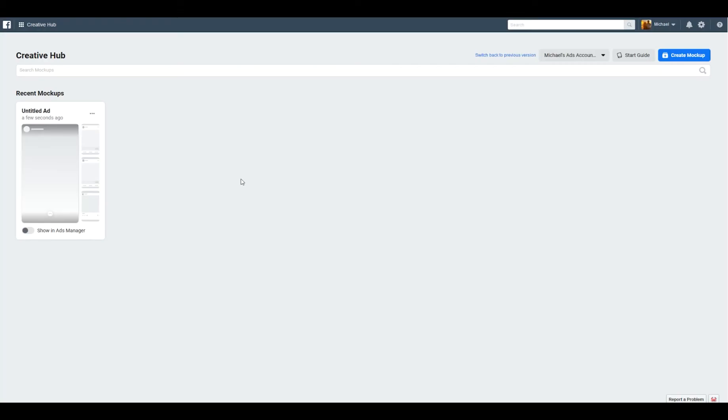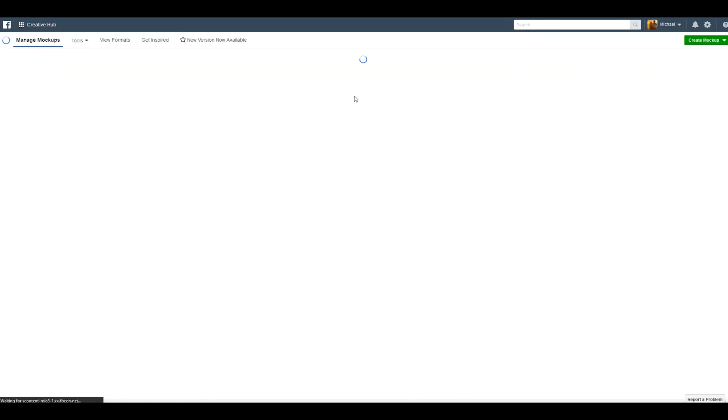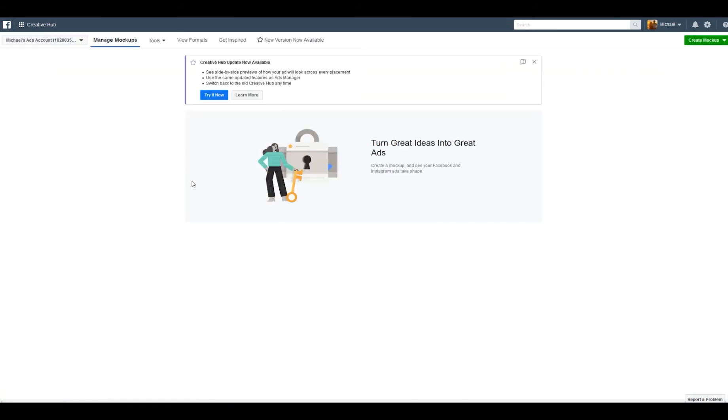Hey guys, thanks for dropping by. Today I'm going to show you how to use Facebook's Creative Hub. Previously, they had an old version of Creative Hub where you could create assets, showcase them to your client, and then set them as importable into your ad sets.